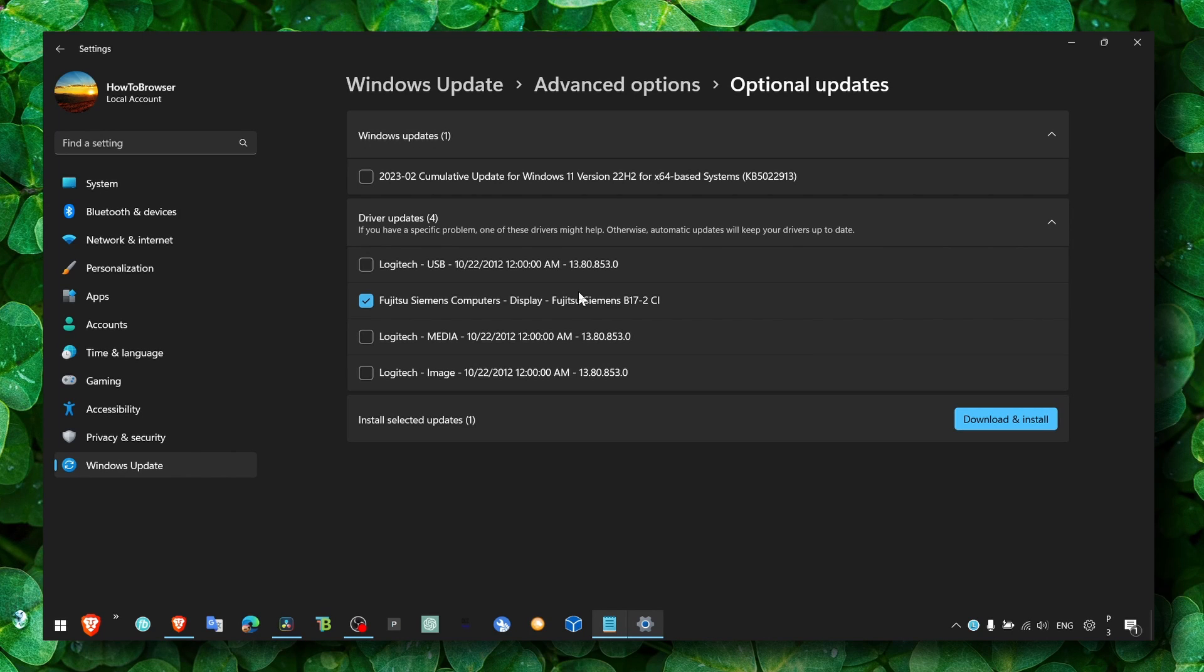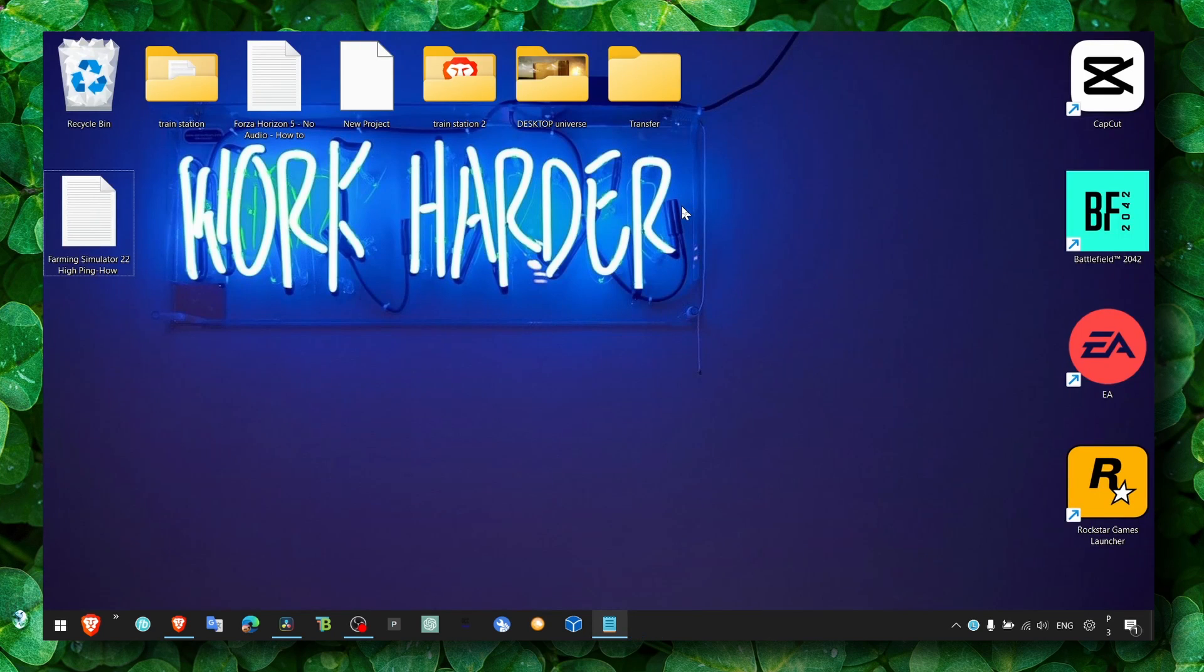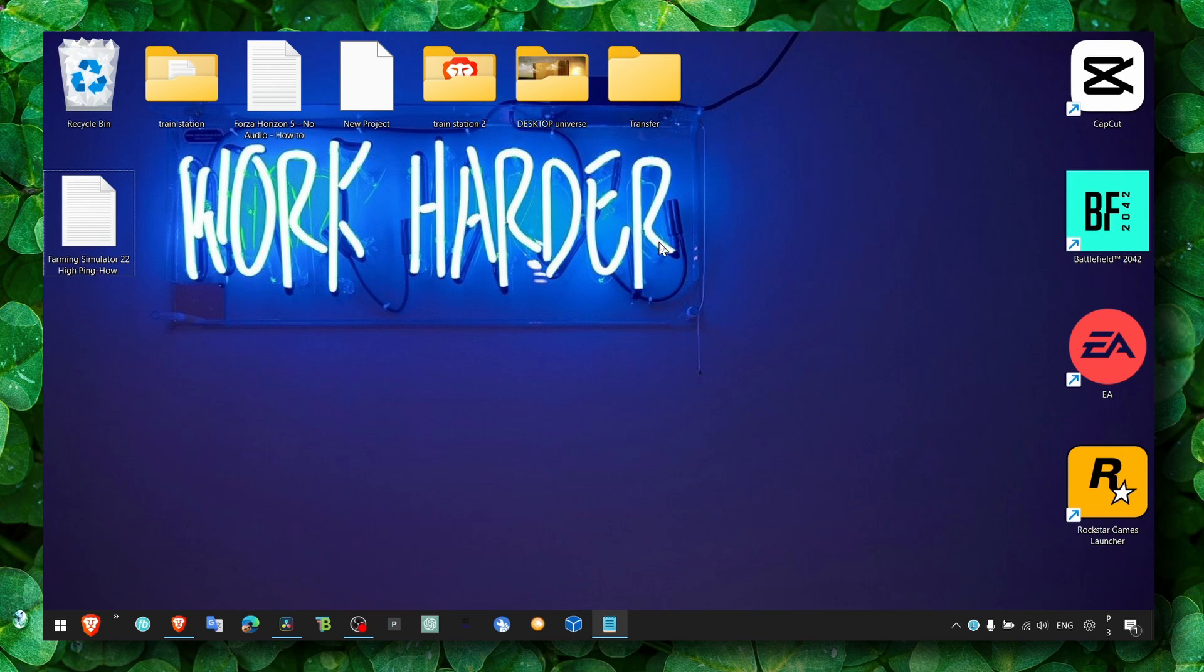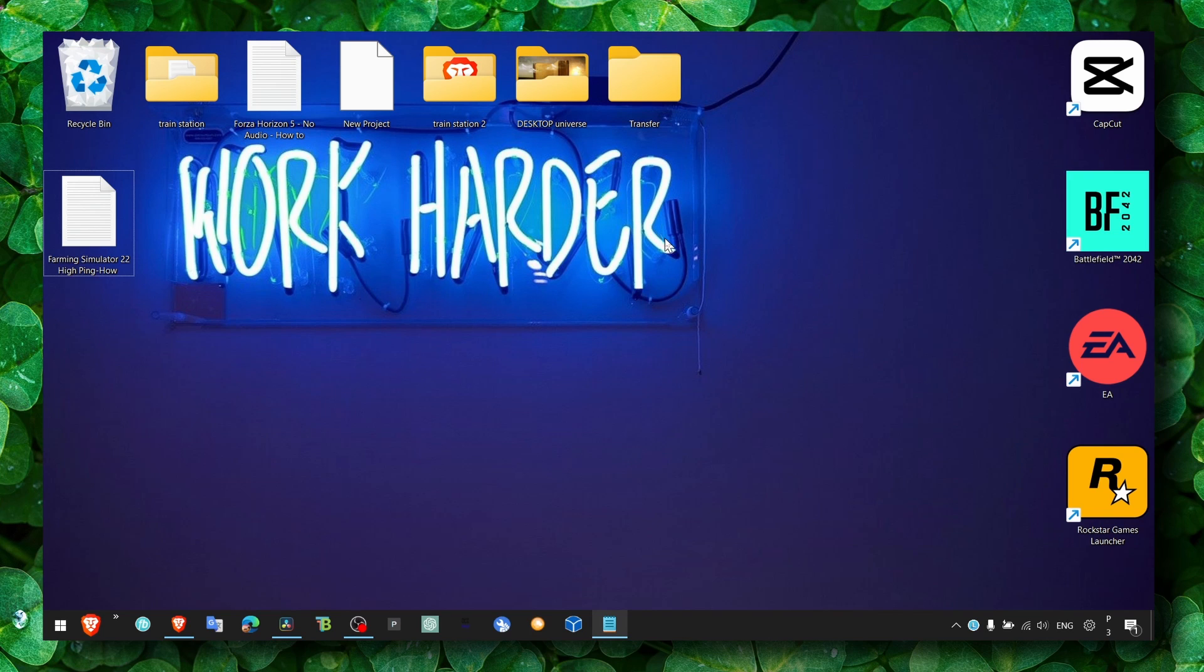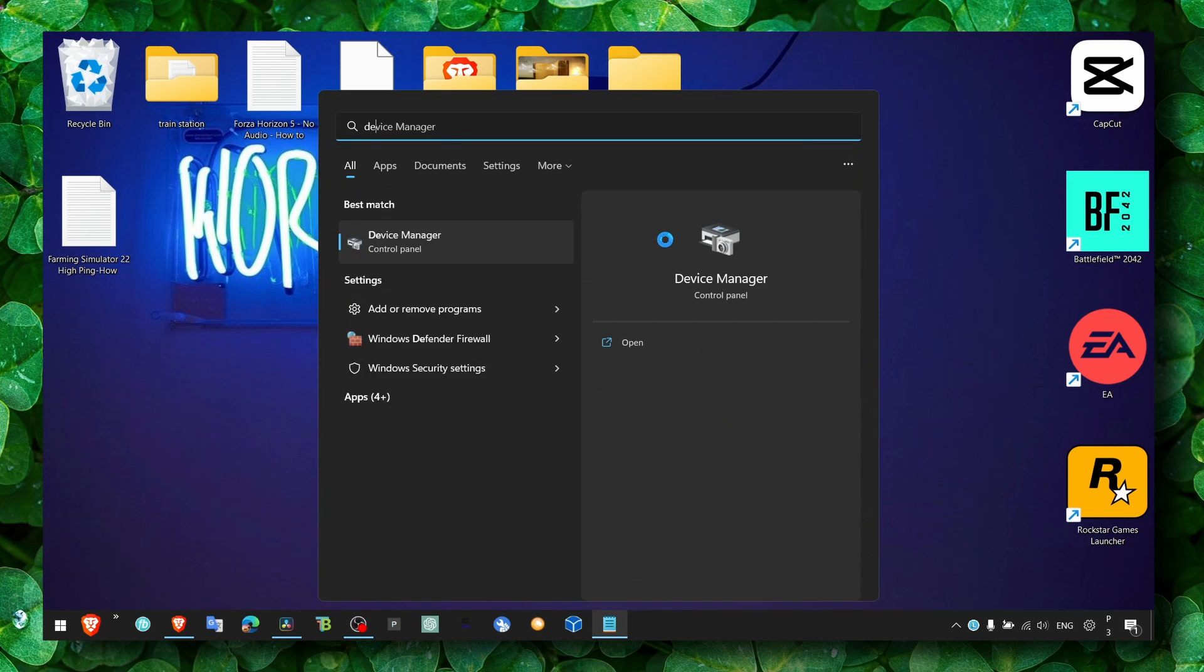But usually after you update your drivers and install all the drivers here, you won't see any updates available here for a couple of time. But then probably you're gonna have some driver updates available to download and install. Now let's go to device manager.